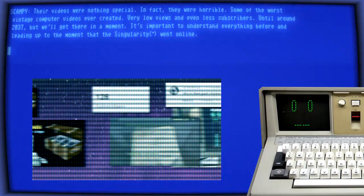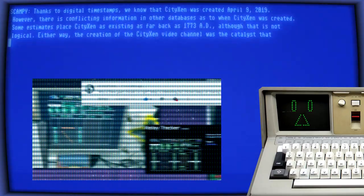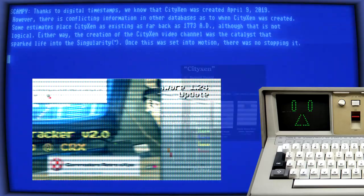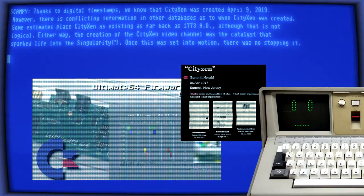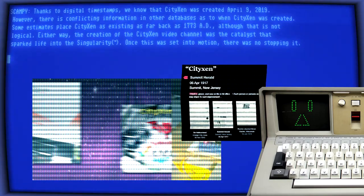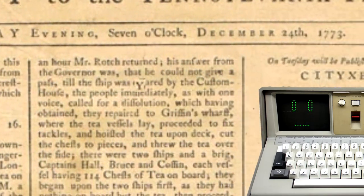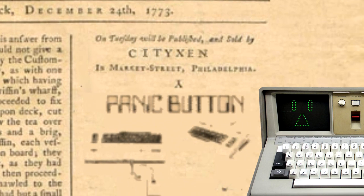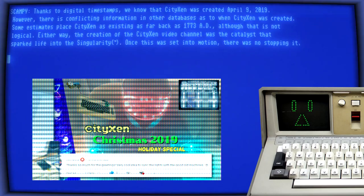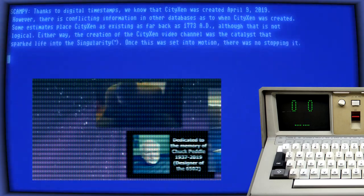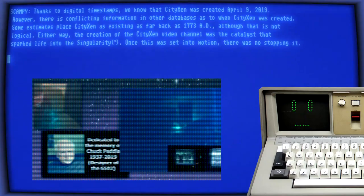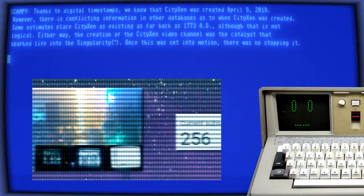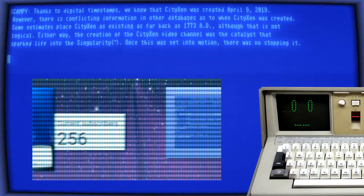Thanks to digital timestamps, we know that Sitixen was created April 9, 2019. However, there is conflicting information in other databases as to when Sitixen was created. Some estimates place Sitixen as existing as far back as 1773 AD, although that is not logical. Either way, the creation of the Sitixen video channel was the catalyst that sparked life into the Singularity trademark. Once this was set into motion, there was no stopping it.